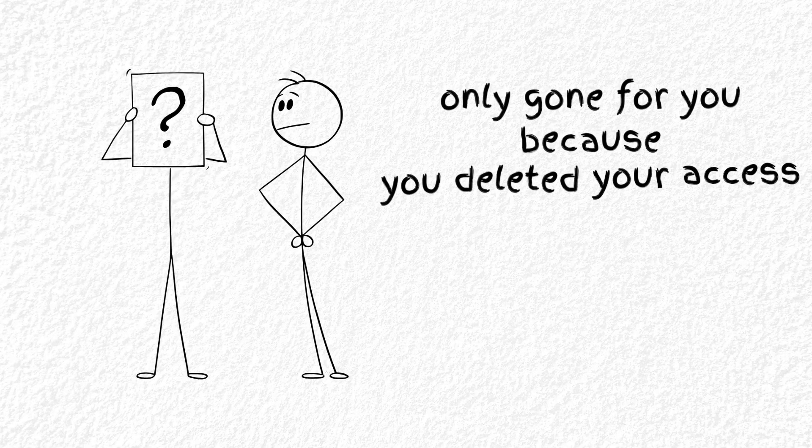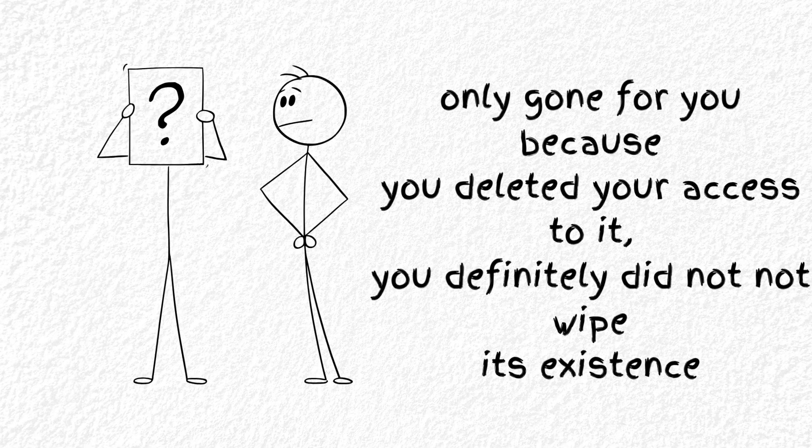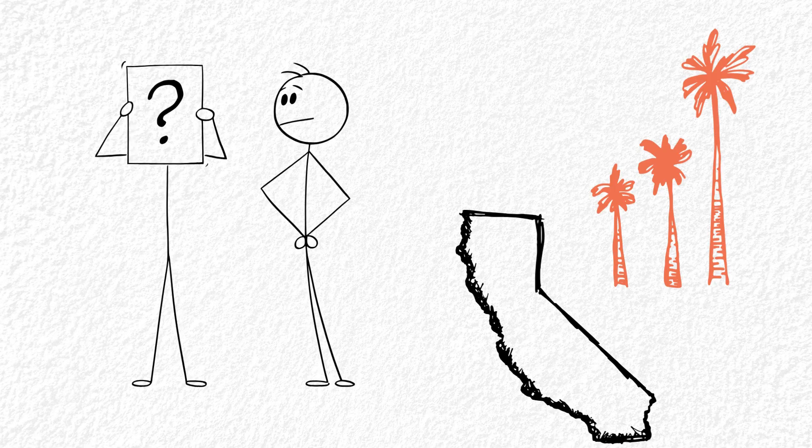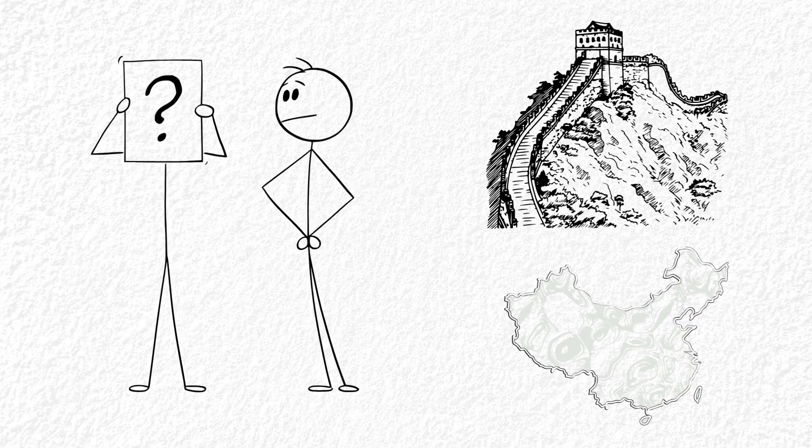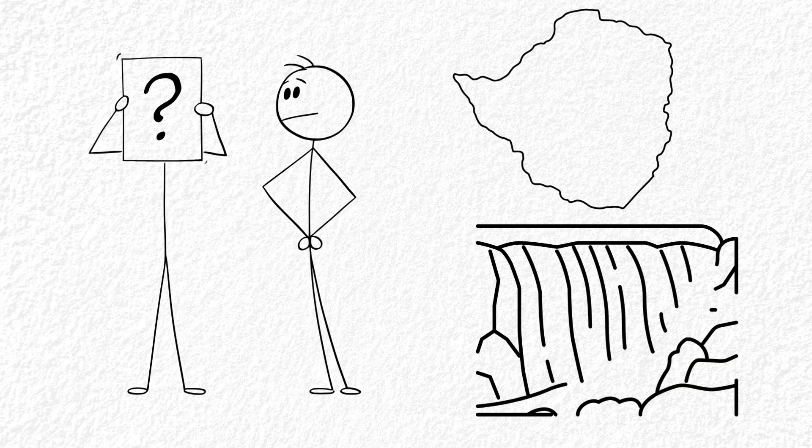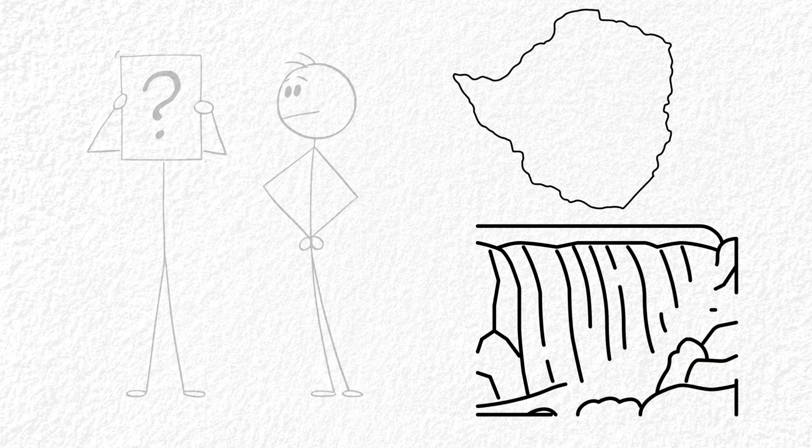So technically, the photo is gone from your eyes, but it might still be alive on some server in California or even India or China or Zimbabwe or all of the above.